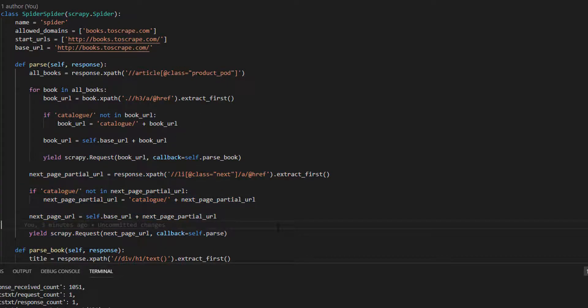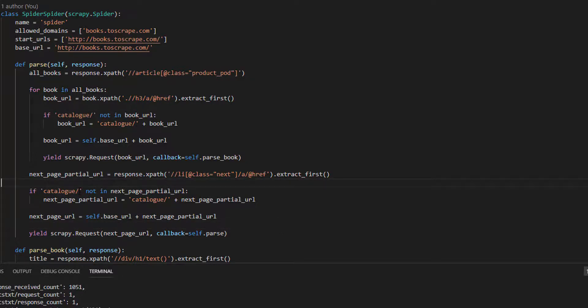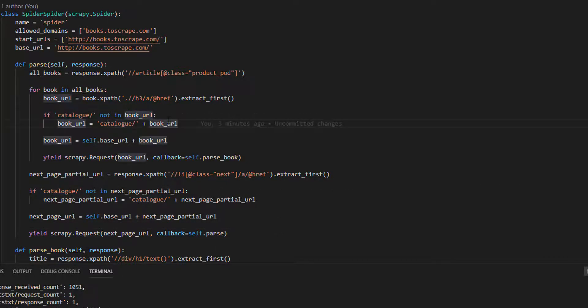And not only that. This example was a tricky one, as we had to check if the partial URL had catalog in it. Here and here. Normally, paginating websites with scraping is easier as the next button contains the full URL. So, this example was even harder than normal. And yet, you managed to get it.